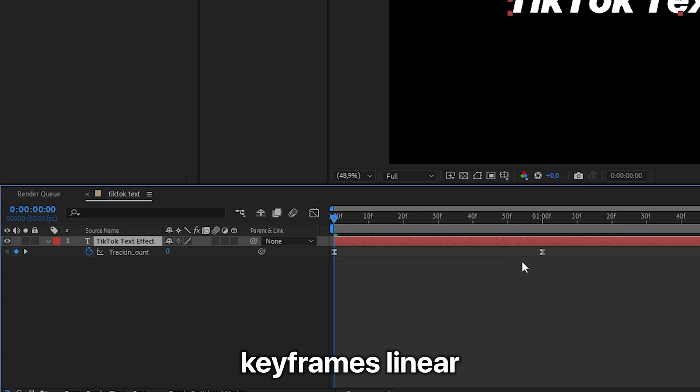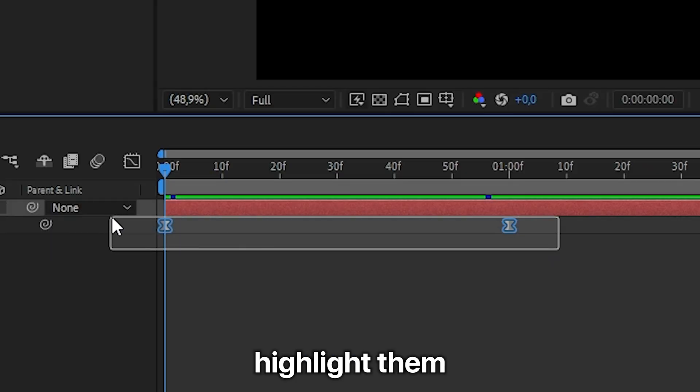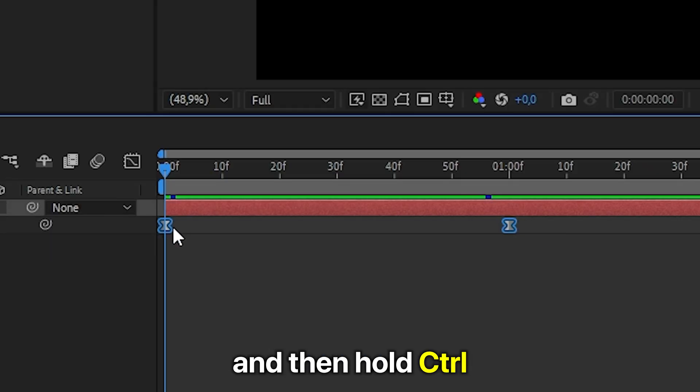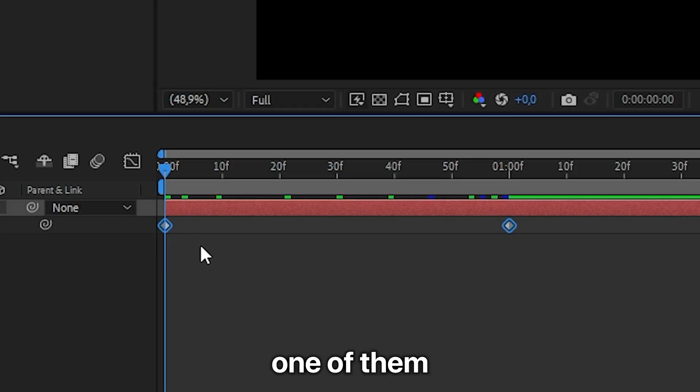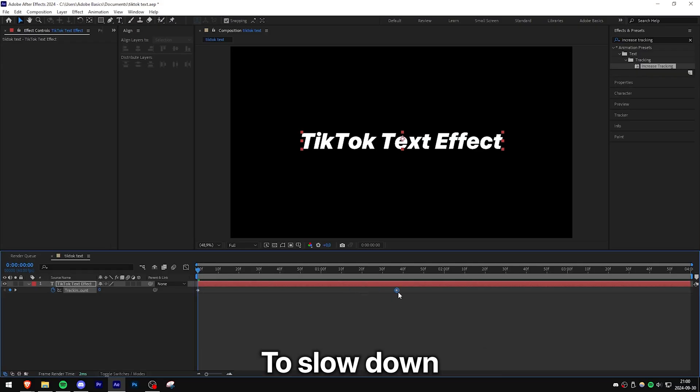Now to make these keyframes linear, you need to highlight them and then hold Ctrl while left-clicking on one of them. Also, move the second keyframe forward a bit to slow down the text tracking.